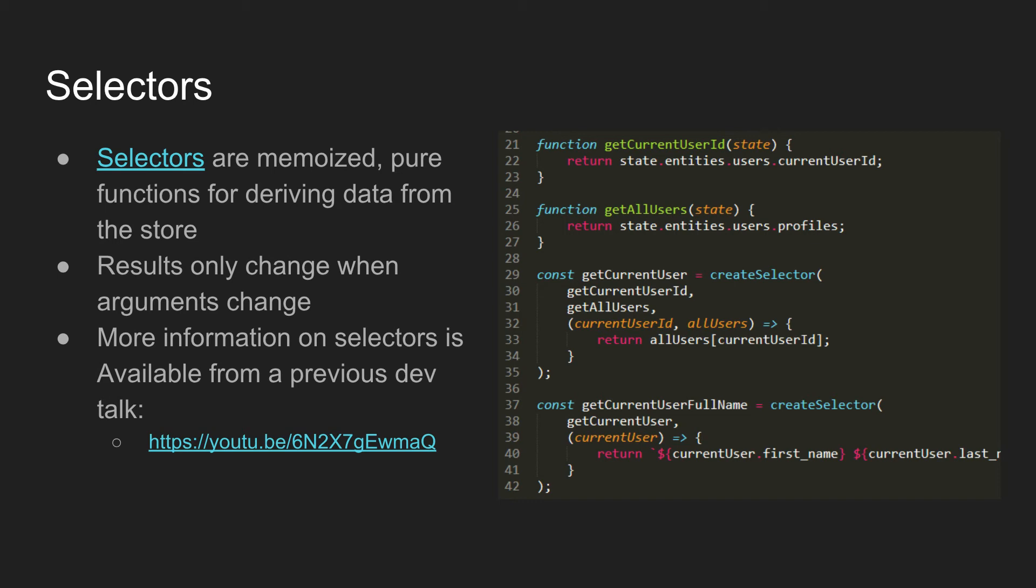This gets to be really useful again when you get kind of actual computation going on. Again that getCurrentUserFullName function is not particularly complicated but with the way that works it will only recalculate whatever the user's full name is if that user changes. If you have someone send posts or someone clicks a checkbox or whatever somewhere else in the Redux store it will still just return the same thing it had previously.